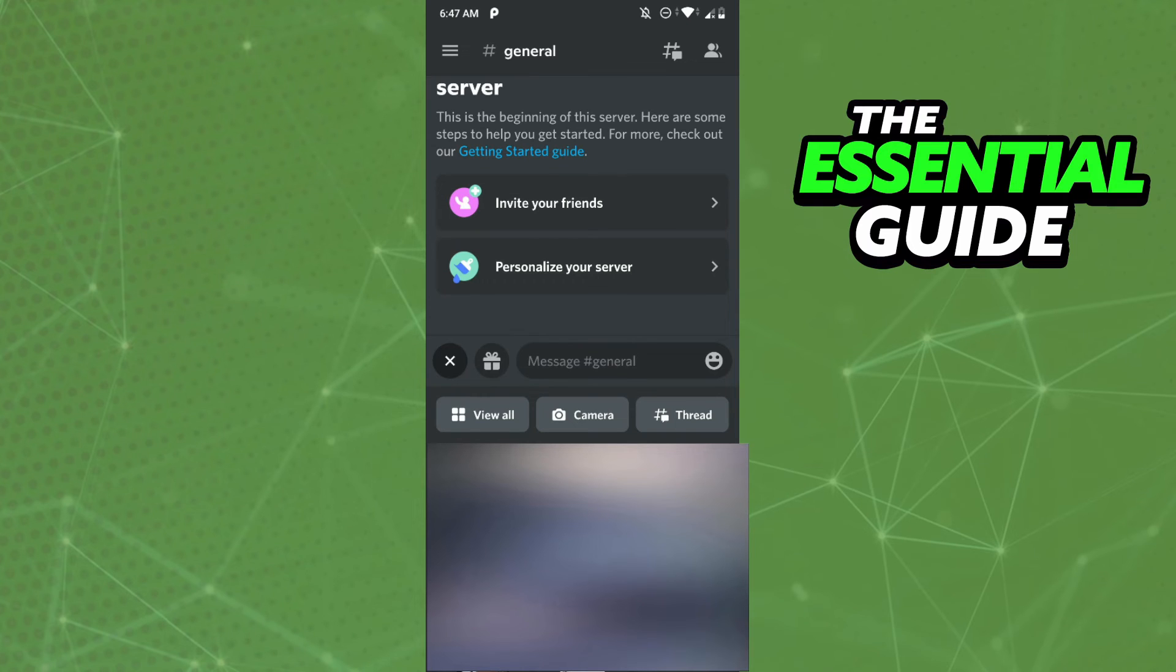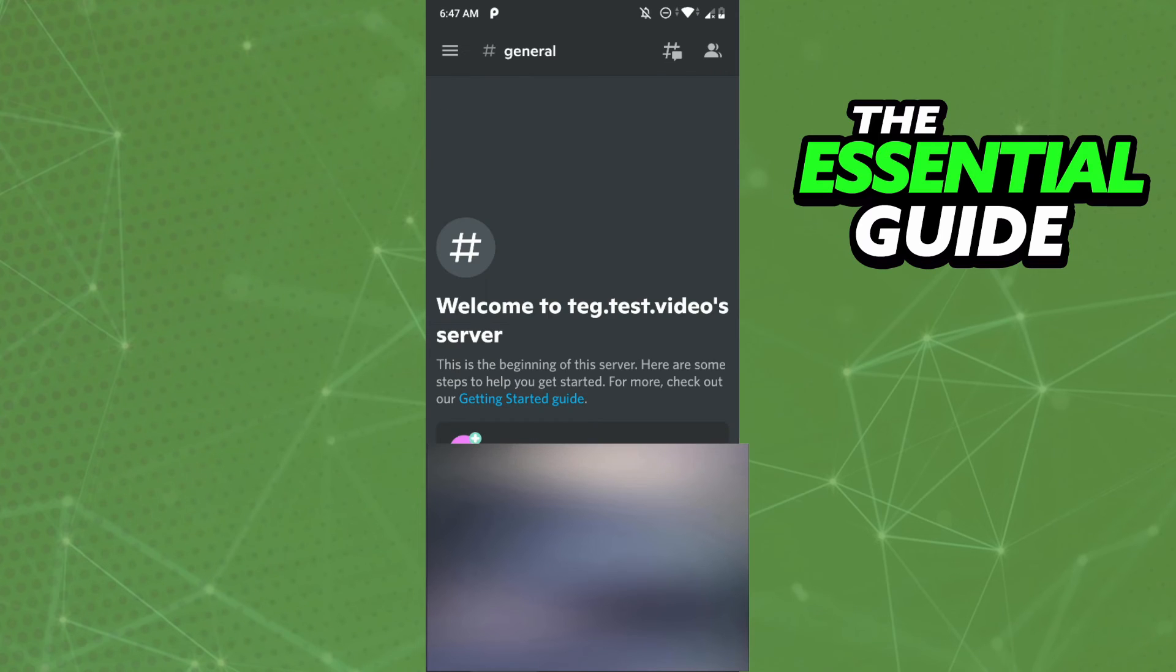So you don't need to have Discord Nitro to send videos in the Discord chat, okay? So don't worry, just send your video and that's it. I hope I can help you send videos on Discord mobile without Nitro.